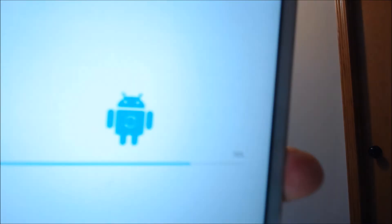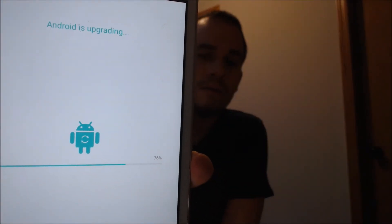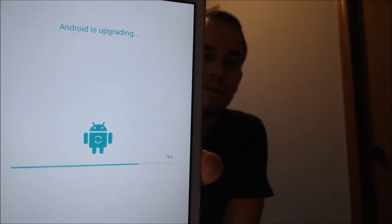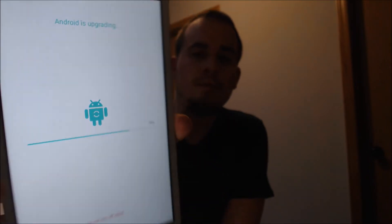Waiting for it to do some more software-related things here. This might take just another minute or two, so you can go ahead and skip to the end of the video to see the end if you would like to. And we should be just about there.